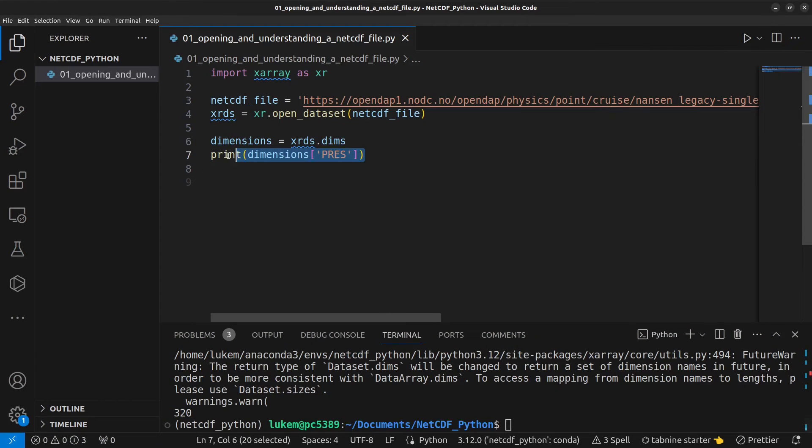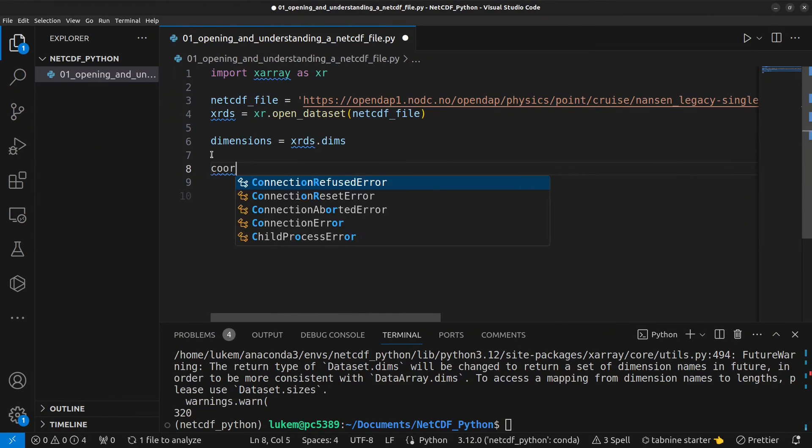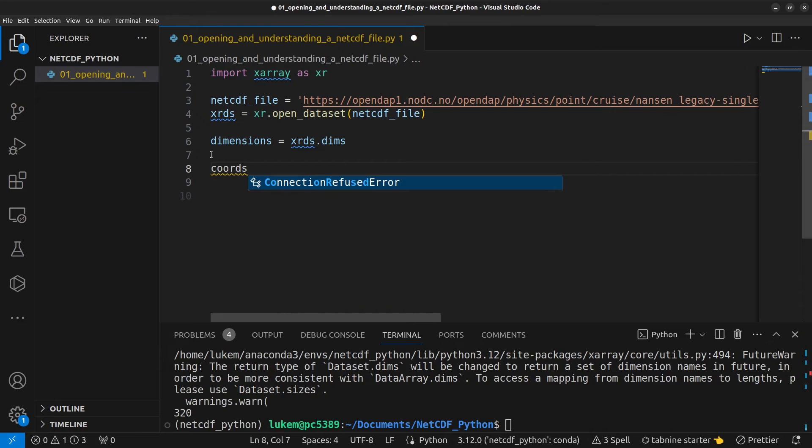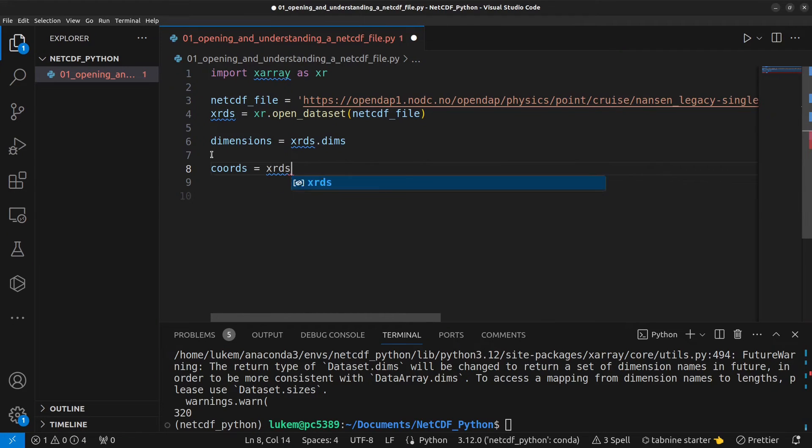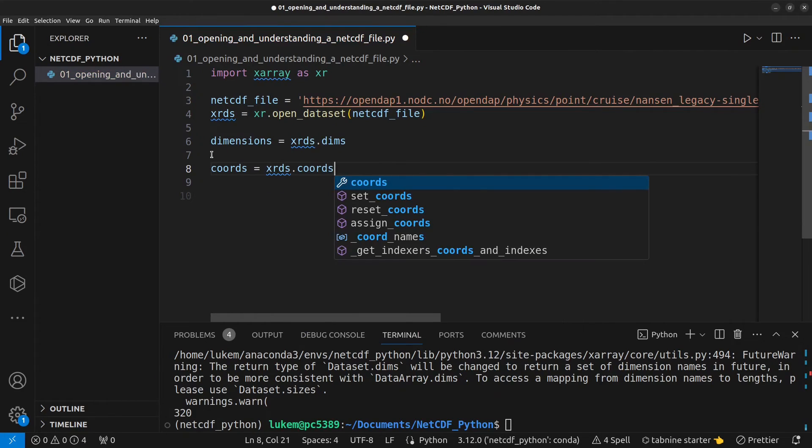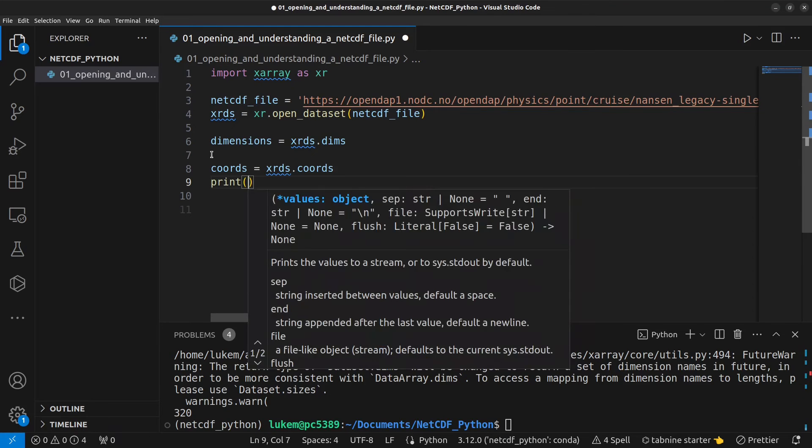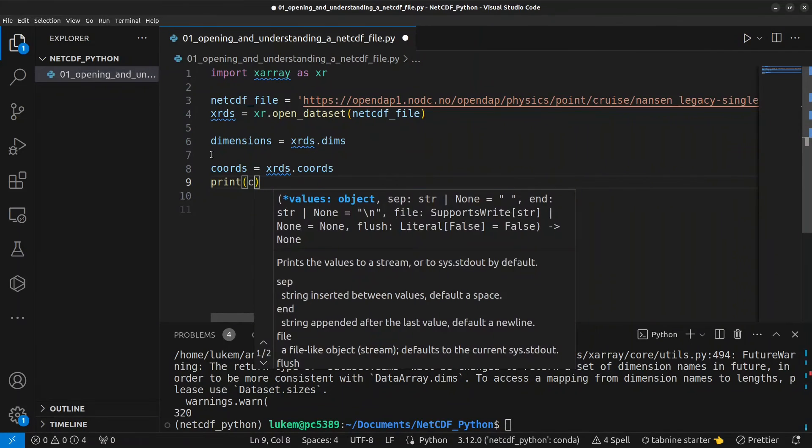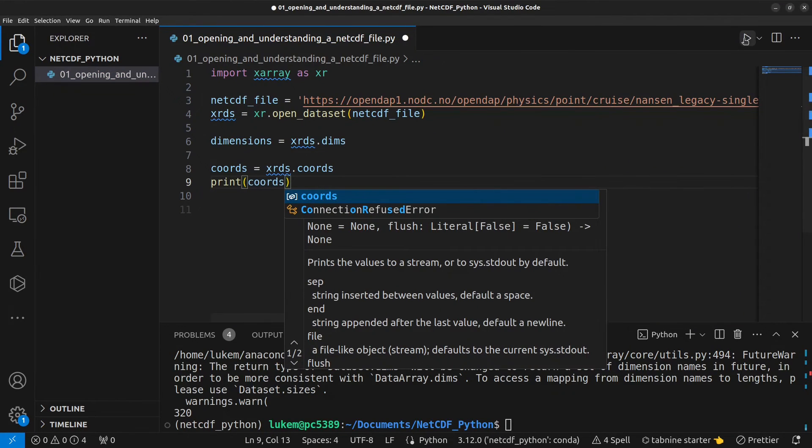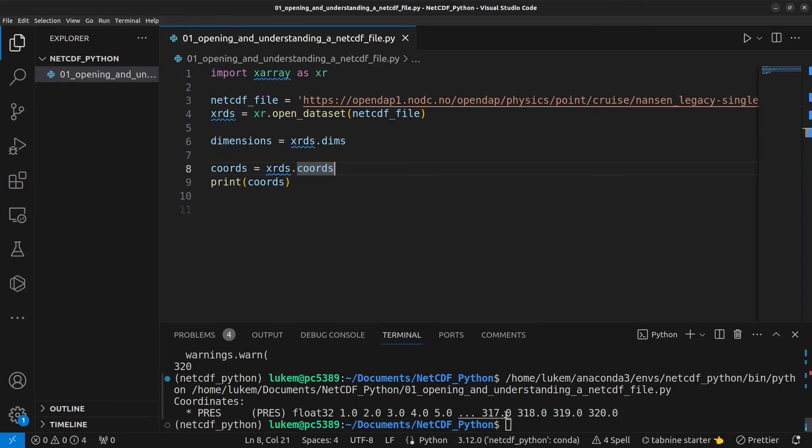Continuing now if we want to access the coordinate variables we can do that so I'm going to call that coords equals xrds.coords and we can print that here and have a look and we can see in this case we have a single coordinate variable called press and we can see some of the values here.